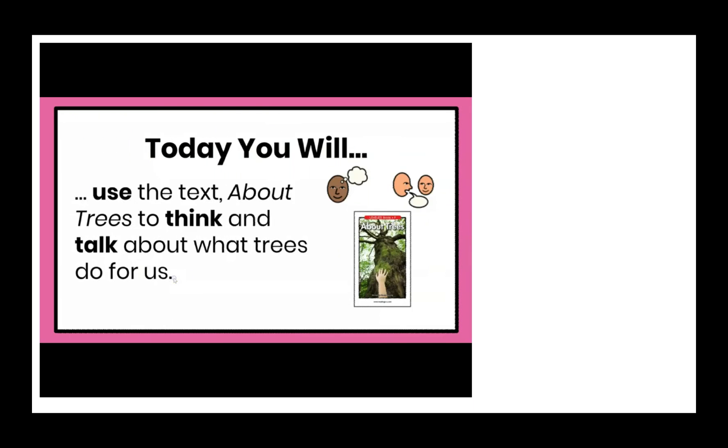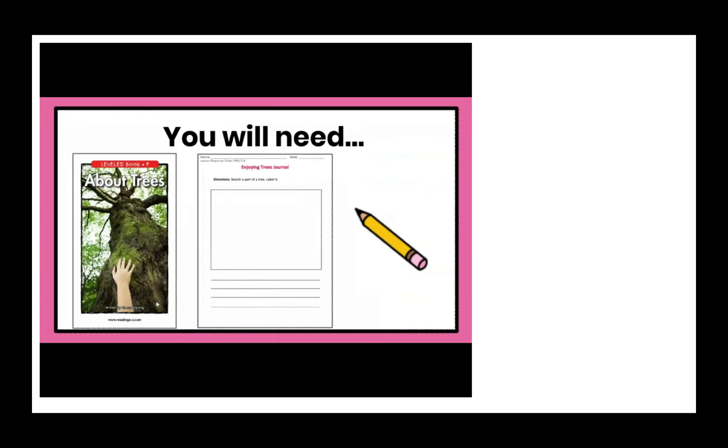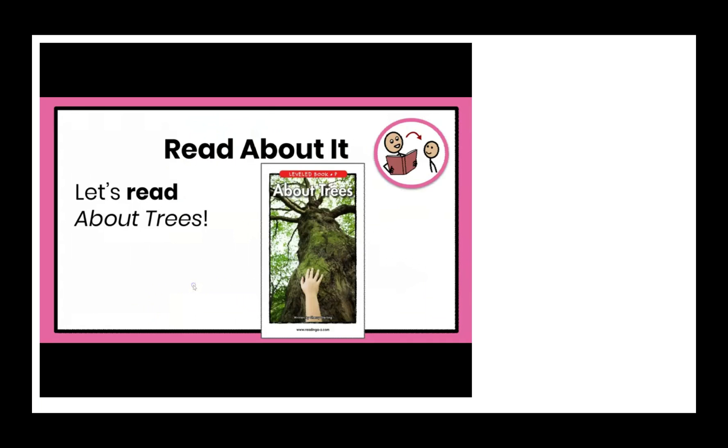Today, you will use the text about trees to think and talk about what trees do for us. You will need About Trees, the book, your Enjoying Trees journal for this lesson, and a pencil. Let's read the book about trees.